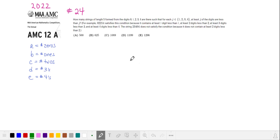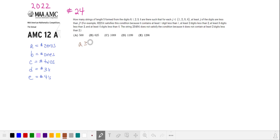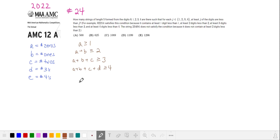The restrictions in the problem statement are a little confusing, so let's replace these statements with variables where a is the number of zeros in our string, b is the number of ones in our string, and so on, and we'll rewrite the restrictions as inequalities. At least one digit less than 1 means a ≥ 1. At least two digits less than 2 means a + b ≥ 2. At least three digits less than 3 and at least four digits less than 4 gives a + b + c ≥ 3 and a + b + c + d ≥ 4. Our strings have length 5, so the sum of all quantities equals 5.